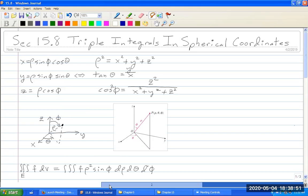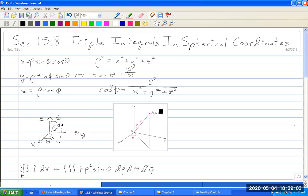Integrals in spherical coordinates. Suppose you have your rectangular coordinate system x, y, and you pick some points in three-space.